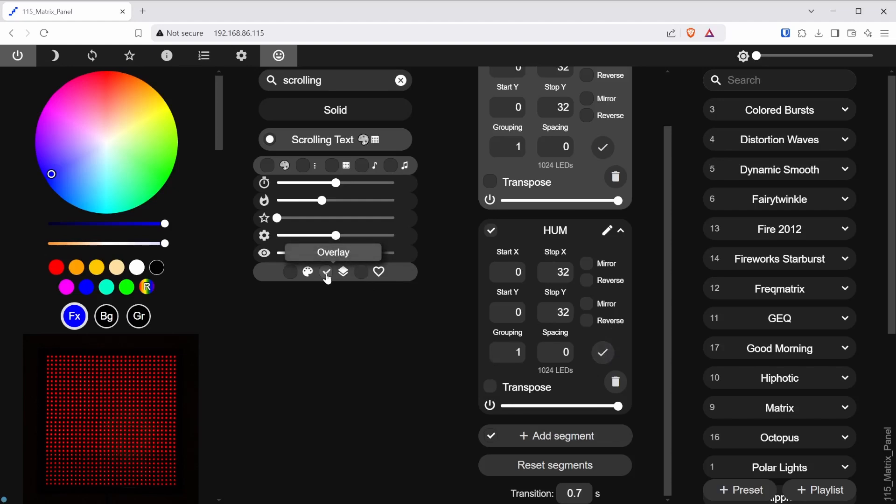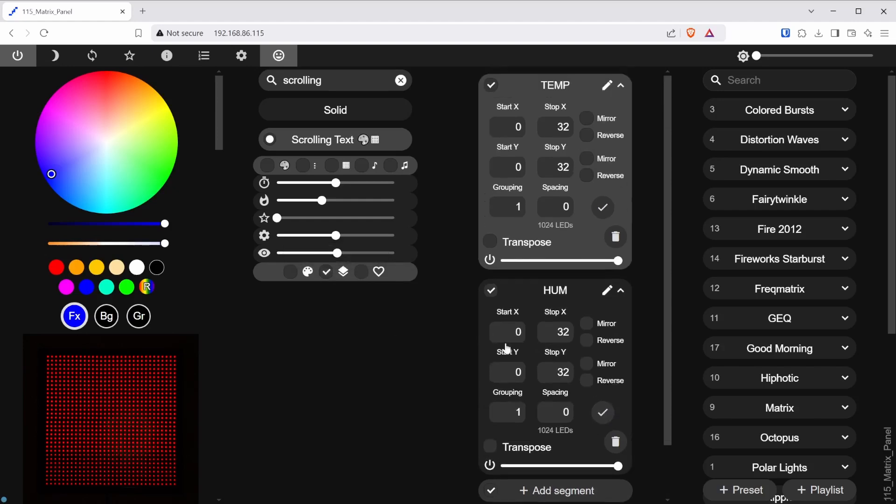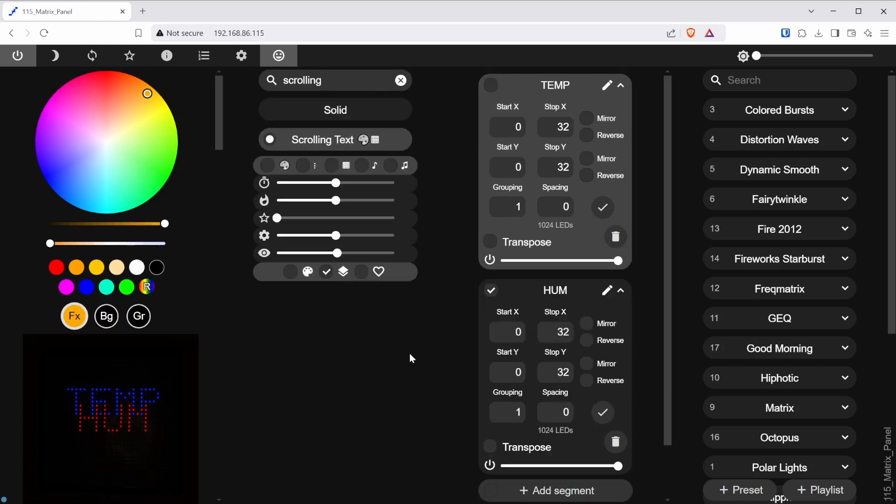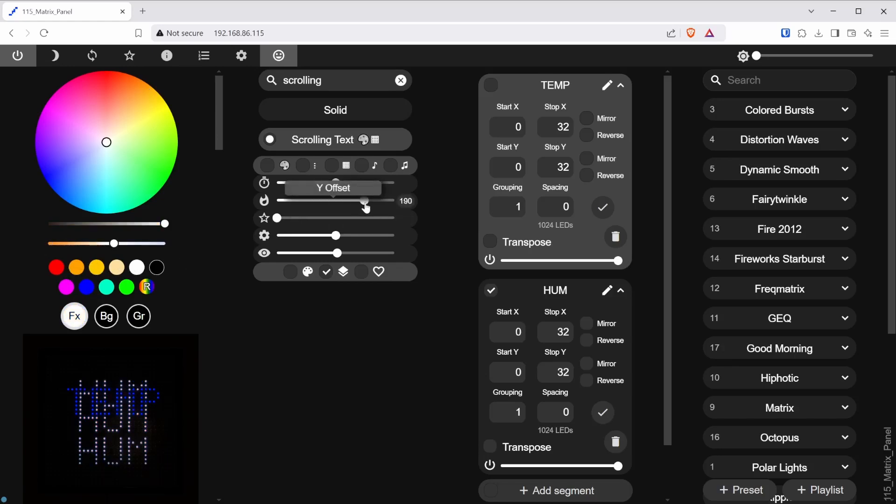For this, I will need to use the overlay effect. This will allow both segments to show together. I will unselect the temp segment so that I am only editing the humidity segment. I will select the scrolling text, pick another color again, and adjust the Y offset position.